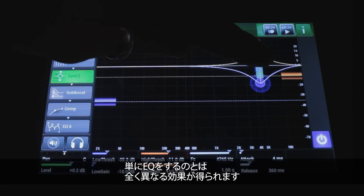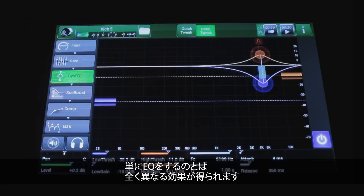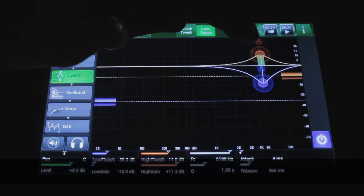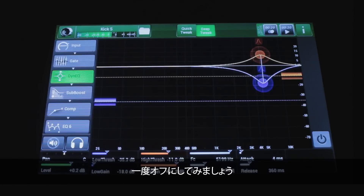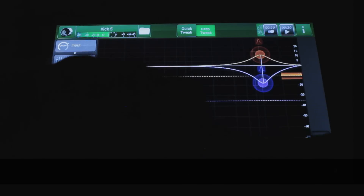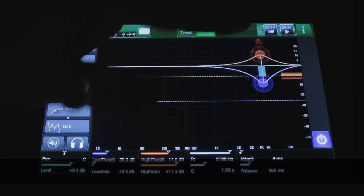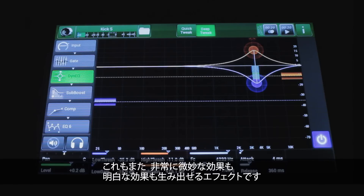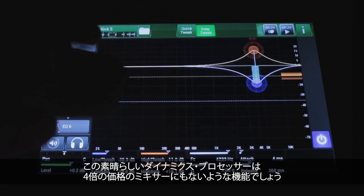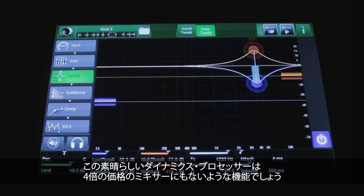It's a completely different effect than just EQing it simply. It's another one of those effects that can be extremely subtle or very in-your-face. This is another fantastic dynamics processor that you're not going to find in another mixer even four times the price.